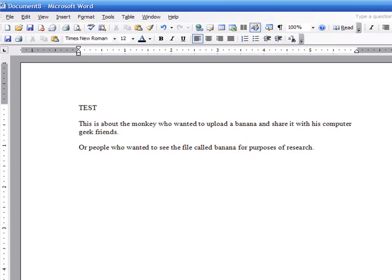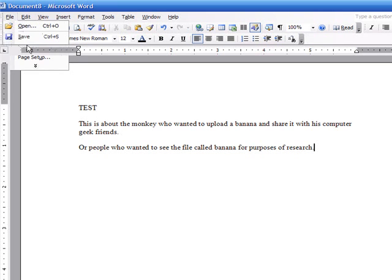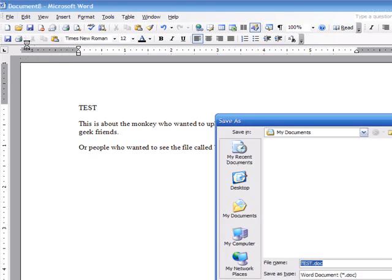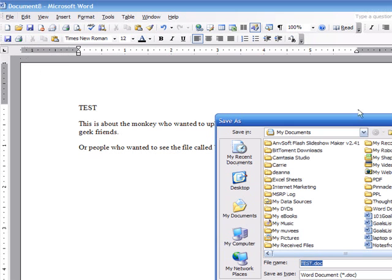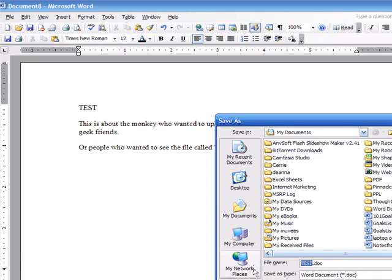You create a Microsoft Word document, and we're going to save this. I'll put it in my documents and save it as test.